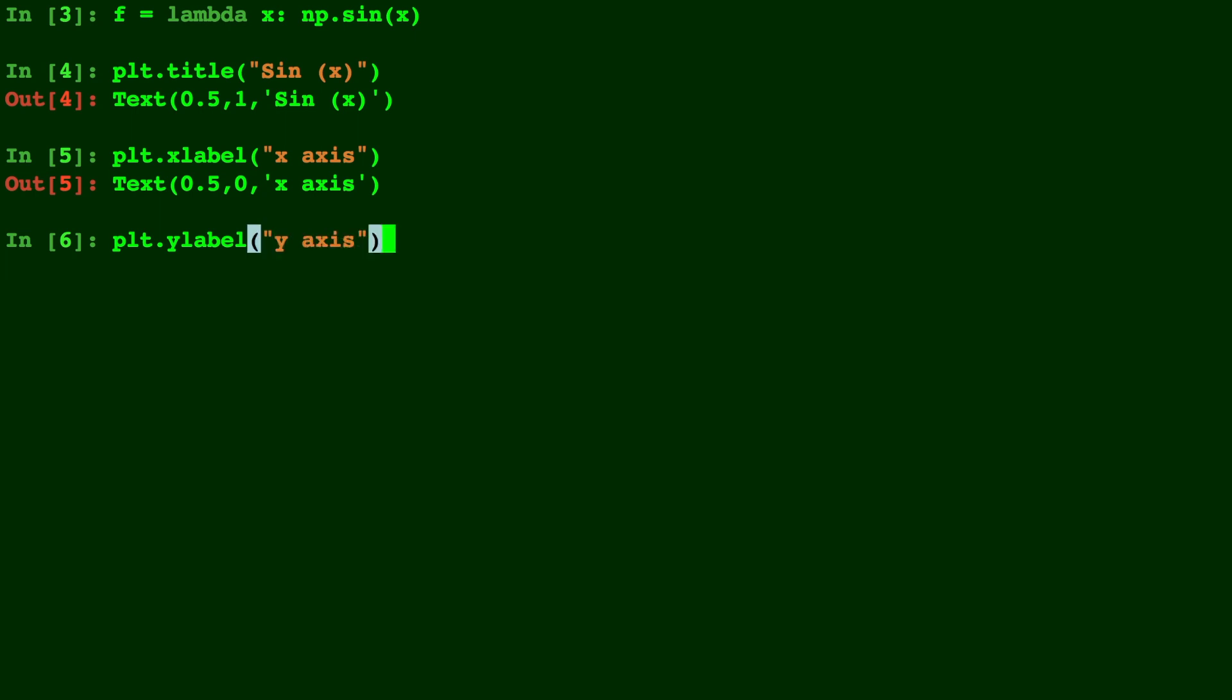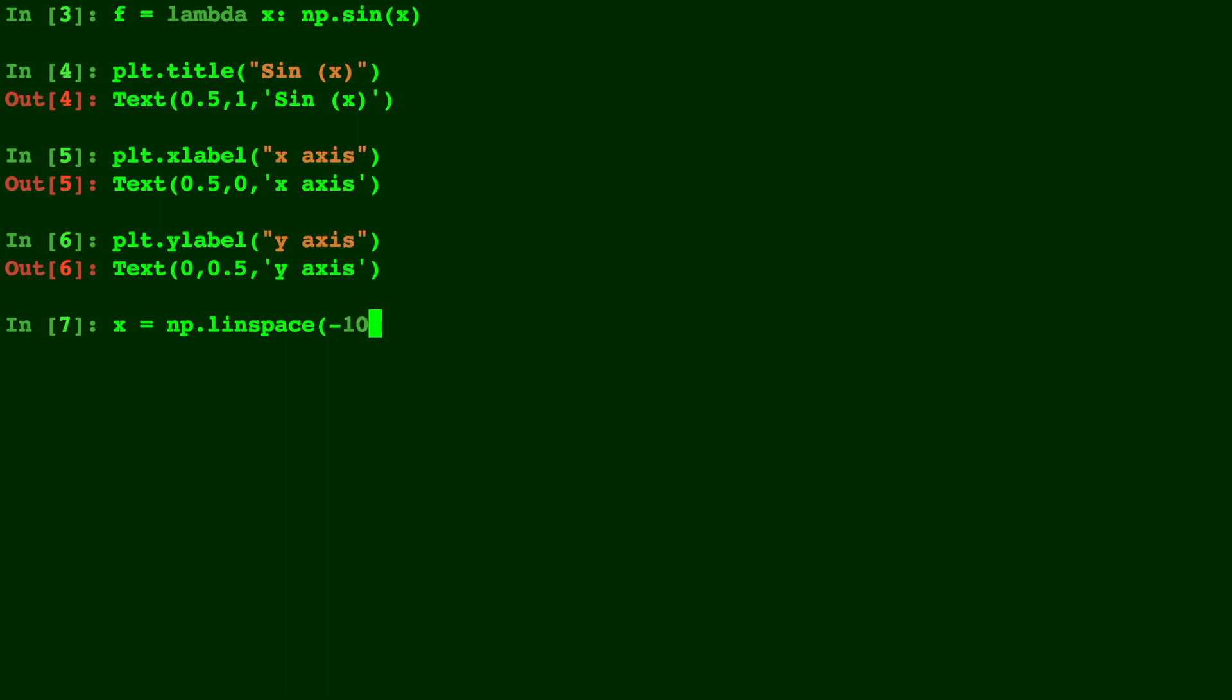And last, what we'll need to do is create a domain for our graph. So for simplicity, just do an np.linspace. The first number you enter is the starting point, the second number is the ending point, and the last number is how many points in total you're going to have.